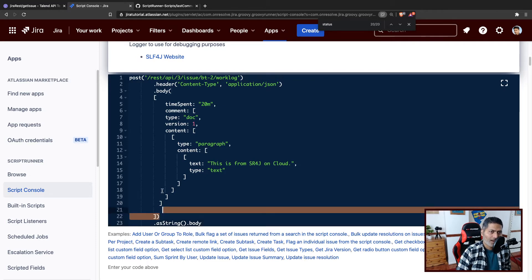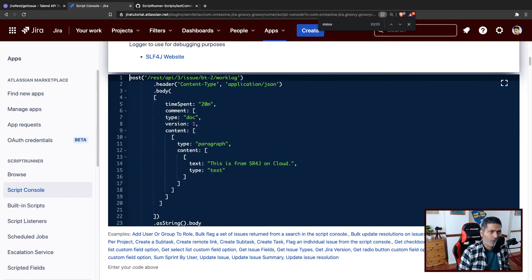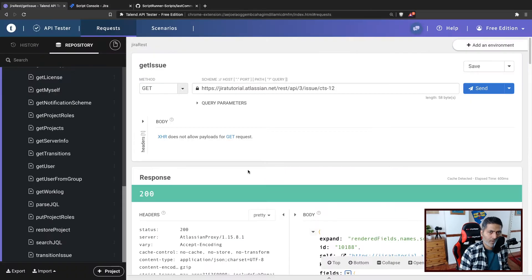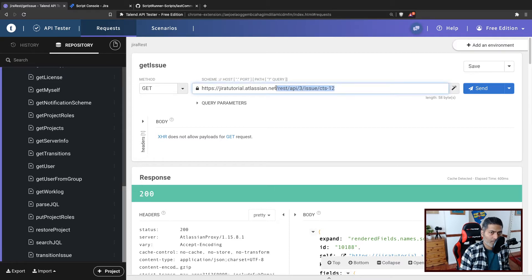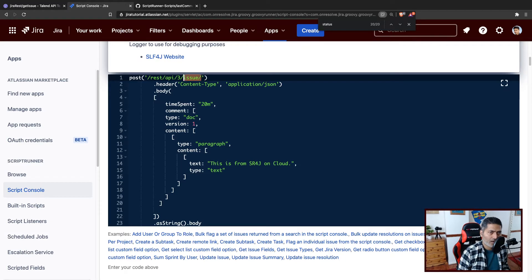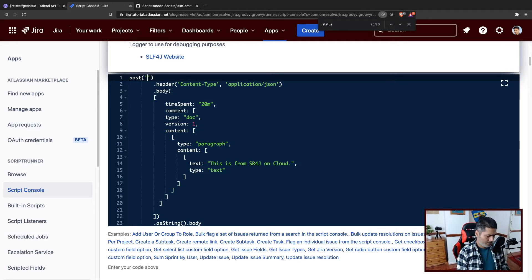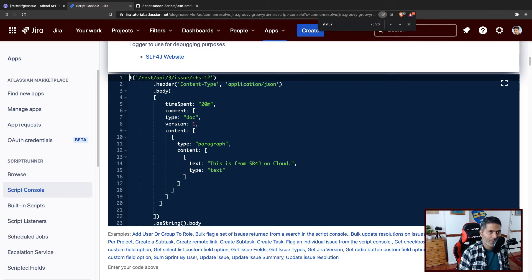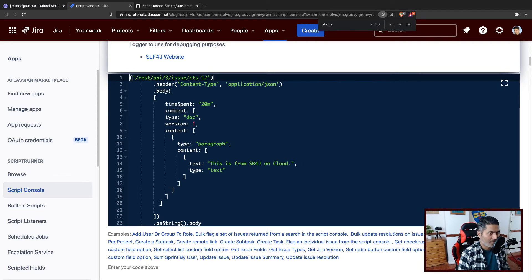So I'll remove the body. Because first of all we have to fetch the issue details. So I'll basically use the endpoint which is this one, rest slash API slash three slash issue slash CTS-12. So I'll copy this and I will paste the URL here. Of course in this particular example we are hard coding, but in reality you can replace the issue key here in the URL with a variable.